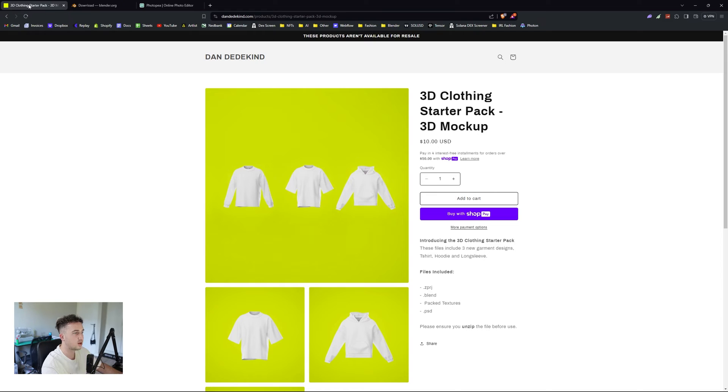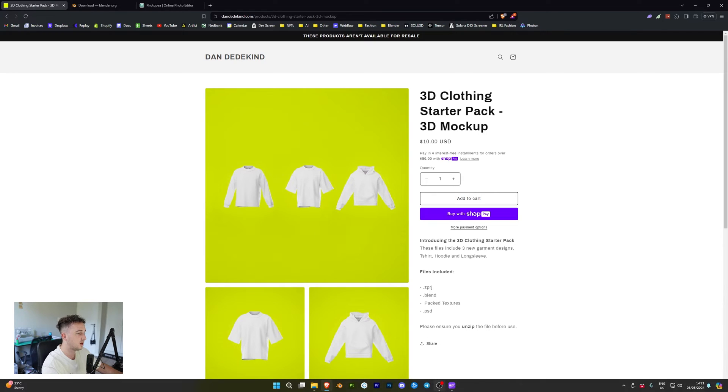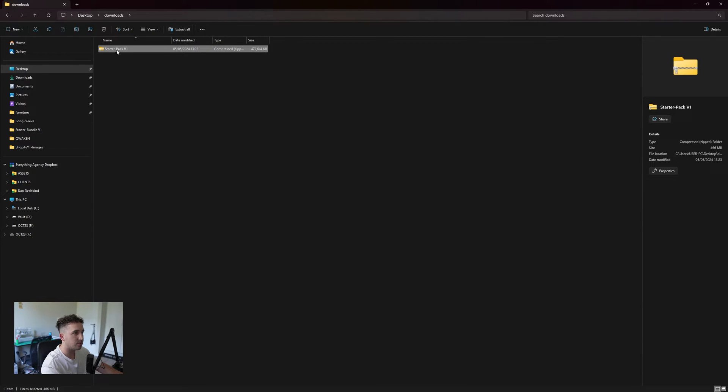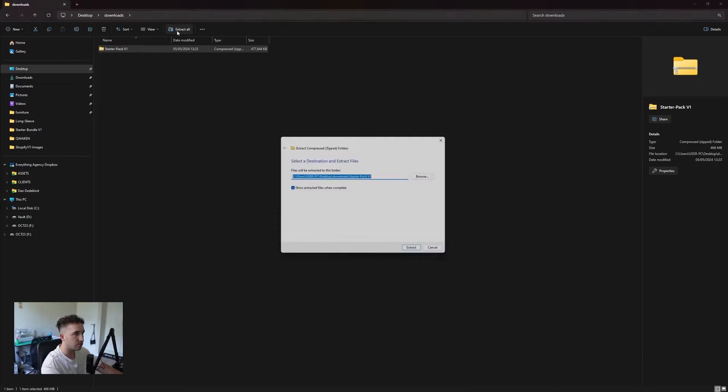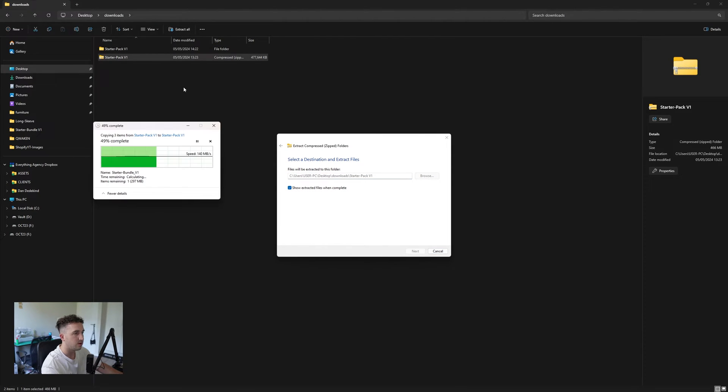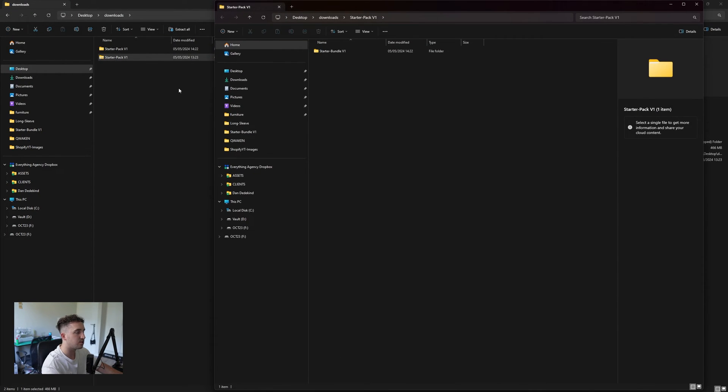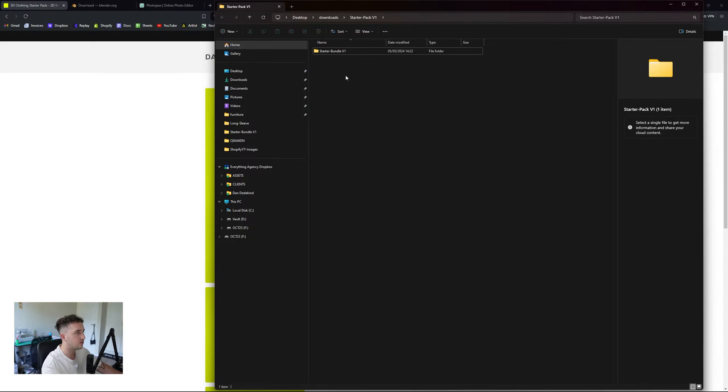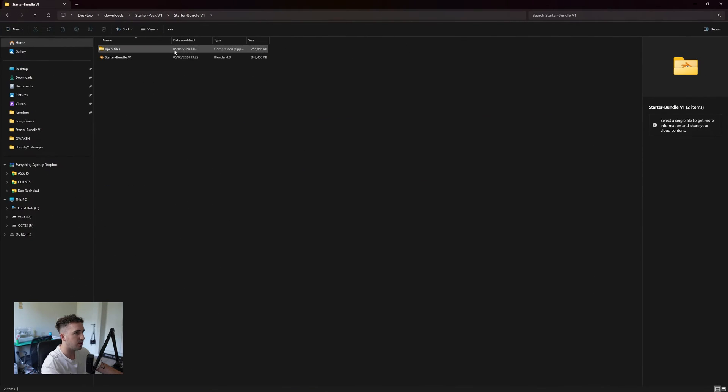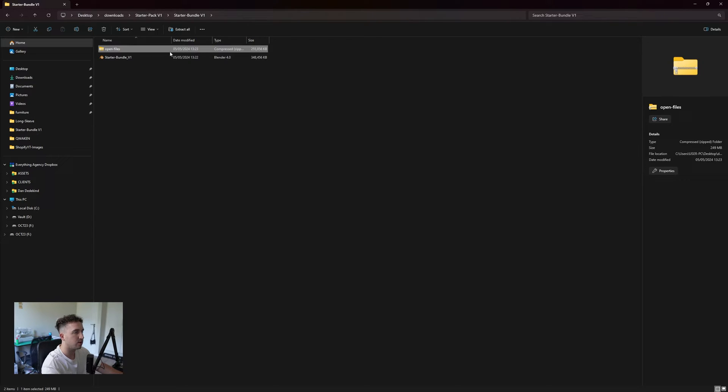Once you have all of that downloaded, you'll get your zip file over here. Make sure to unzip it. I'm just going to click extract all. You can use the unzip tool on Mac if you want to extract that. It is a small file size. Once that's extracted, you can go into that, and you'll see we have our open files which include all the Chloe files, Marvelous files, and all of that.